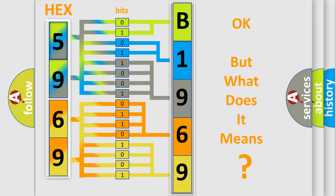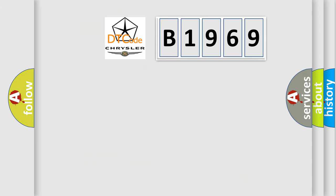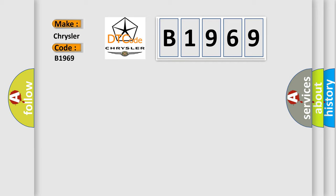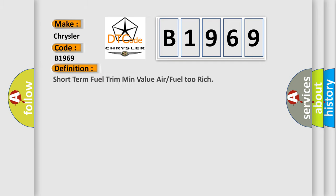We now know in what way the diagnostic tool translates the received information into a more comprehensible format. The number itself does not make sense to us if we cannot assign information about what it actually expresses. So, what does the diagnostic trouble code B1969 interpret specifically for Chrysler car manufacturers?